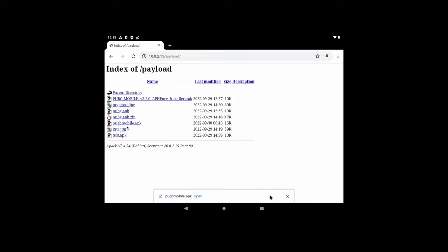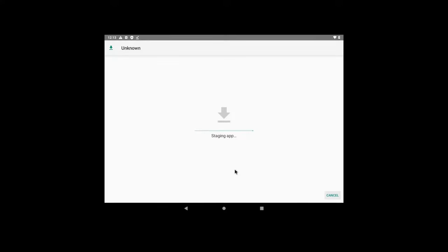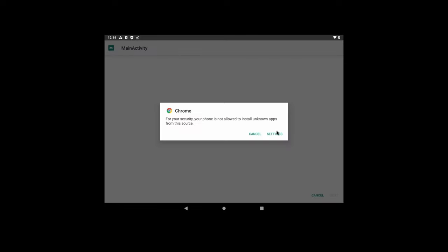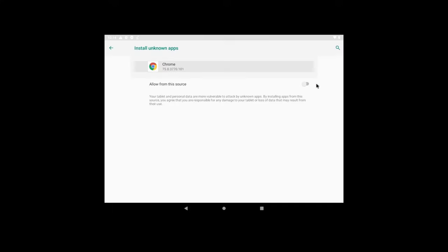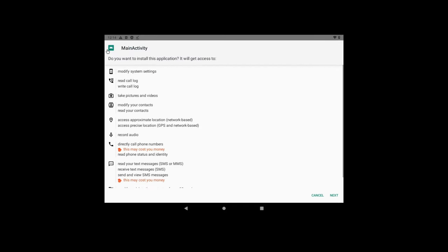So I have downloaded the PUBG mobile. Let go and click open. So the application is getting installed. So it says that it is not allowed to install unknown. So you have to go to settings and allow unknown apps to be installed. Just click this, allow from this source.